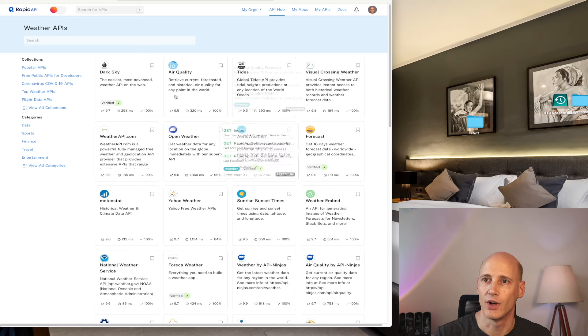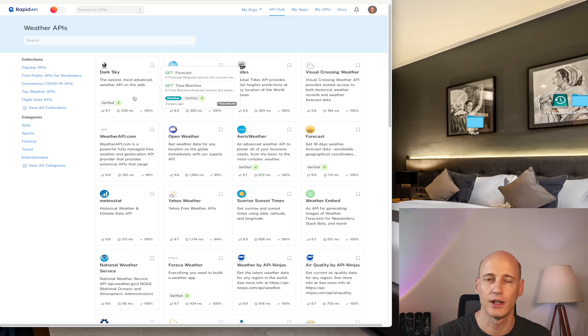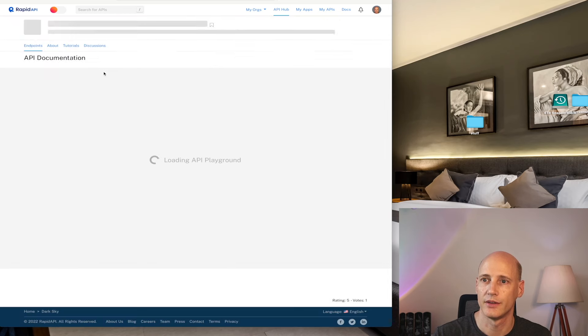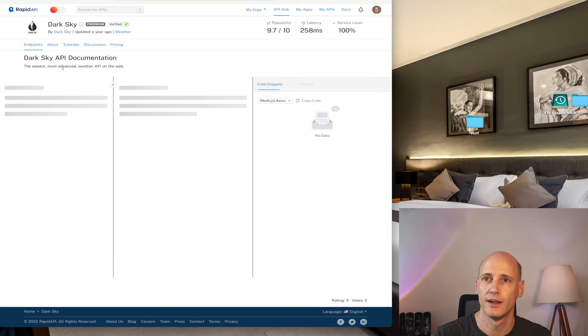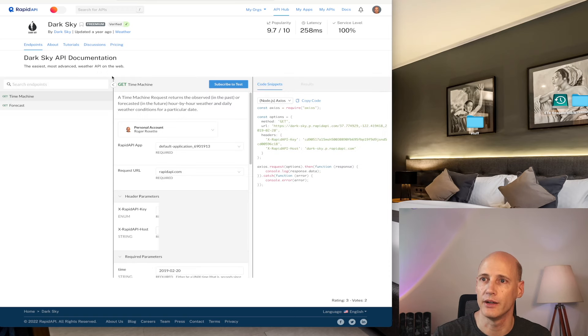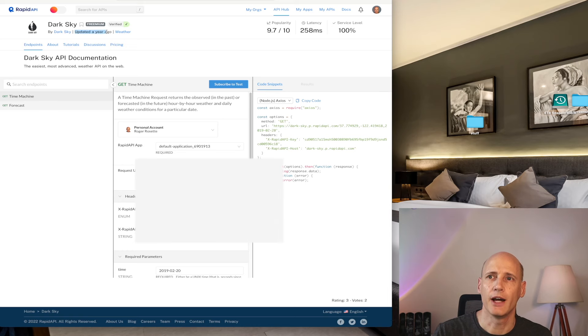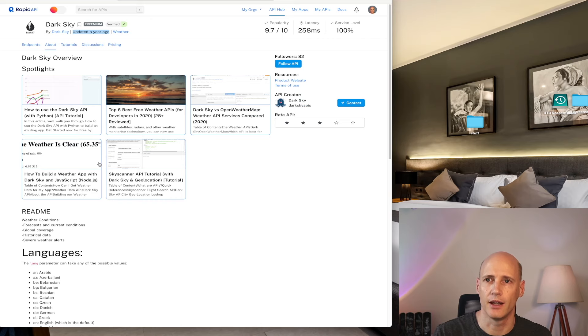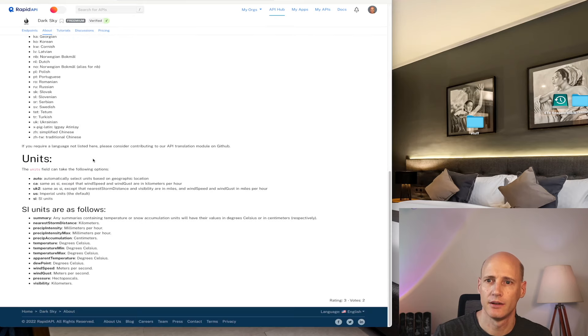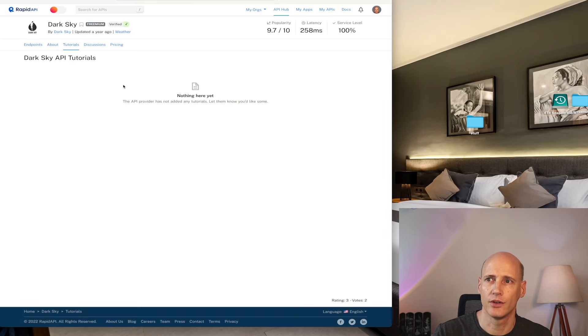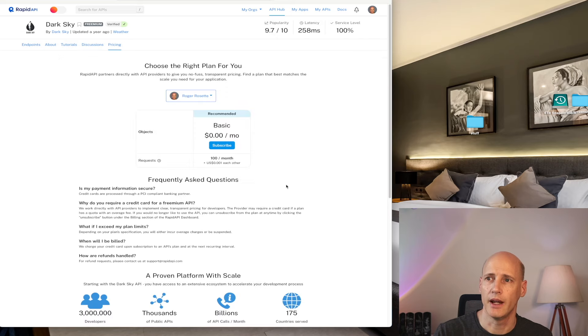So I would expect, yeah, verified sounds good. Let's just pick some random ones. Dark Sky. It's verified. It's fast. Sounds good. What does it do? The easiest, most advanced weather API on the web. So it has not been updated in a year. It has something in the about page. And tutorials, nothing here yet. Discussions, a few comments, and the pricing, it's free. These are the most popular APIs on RapidAPI.